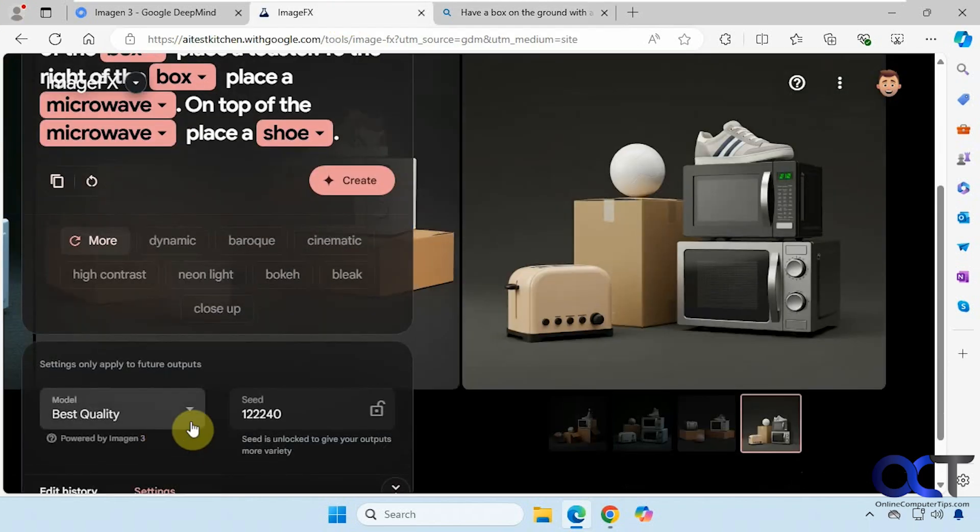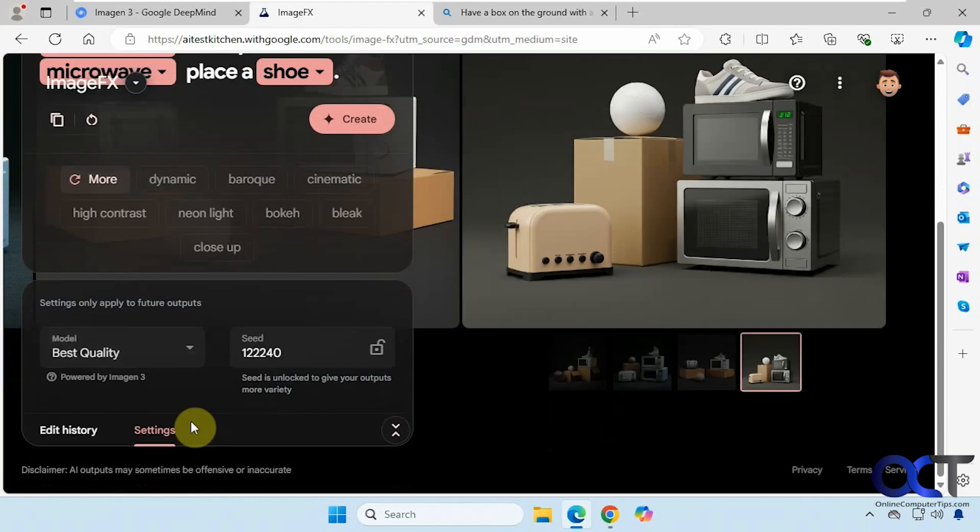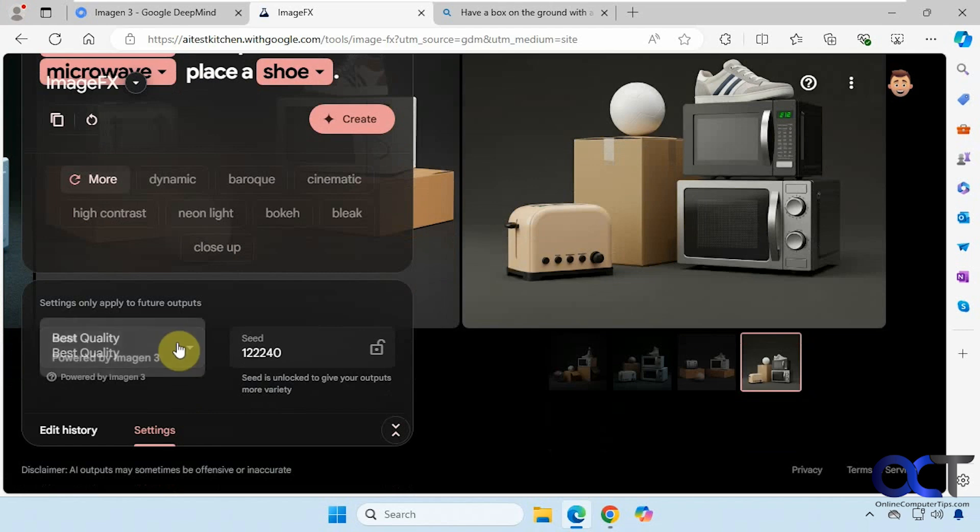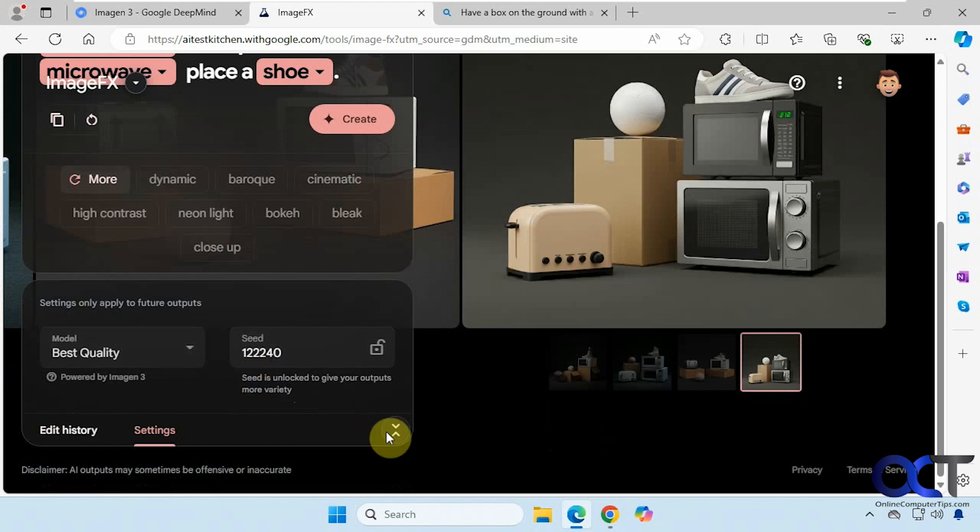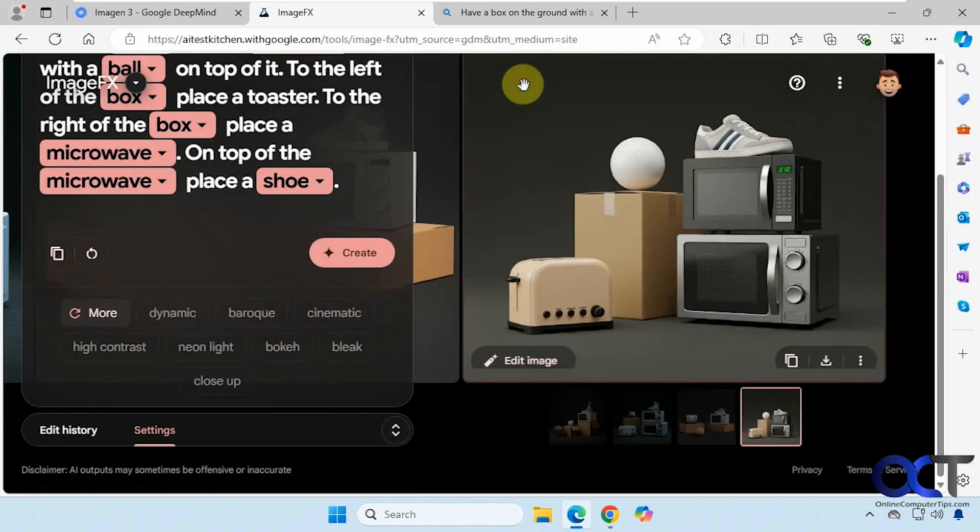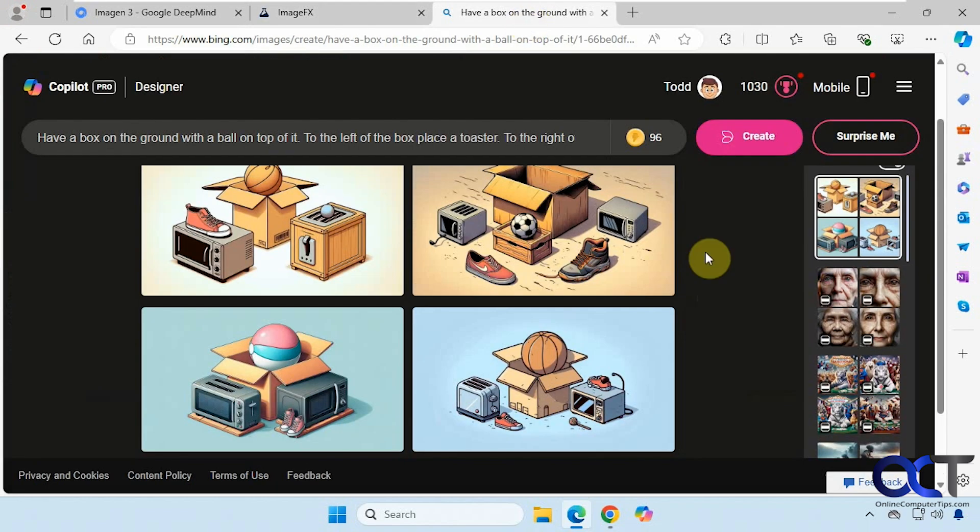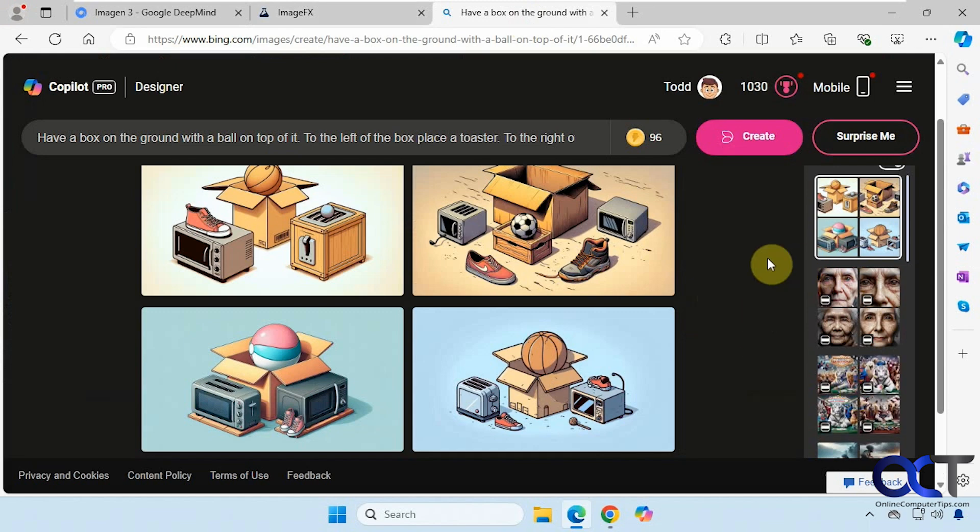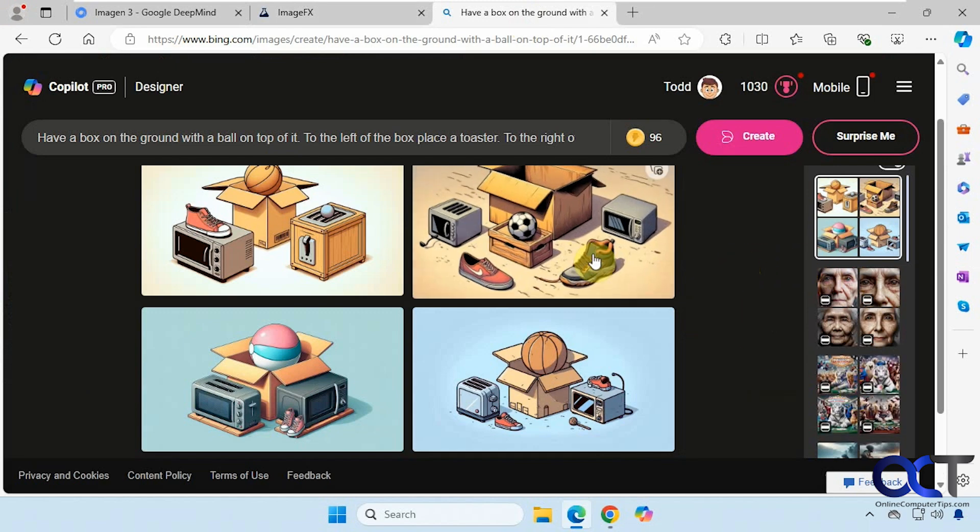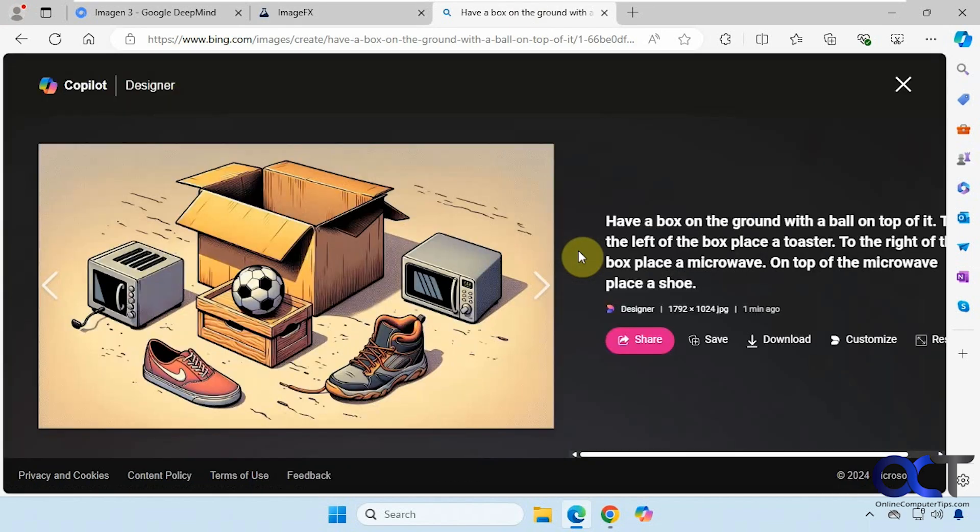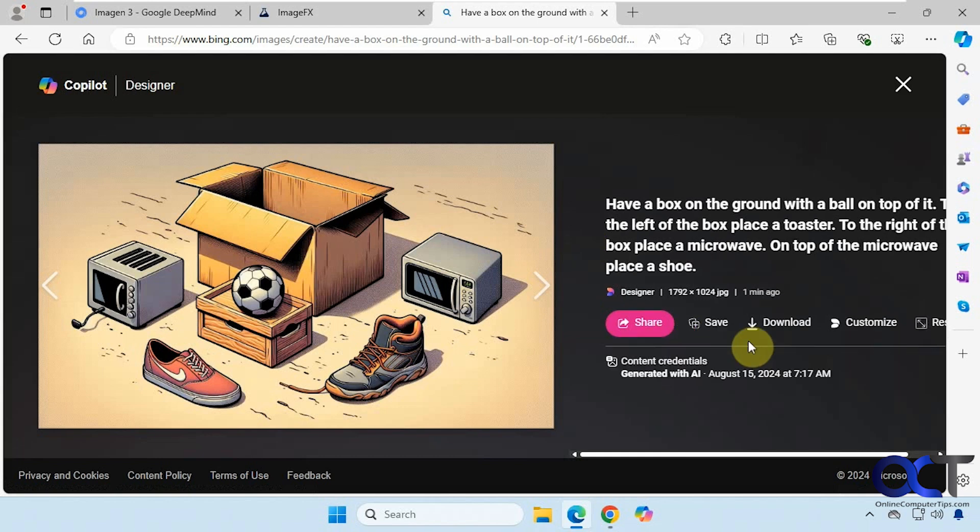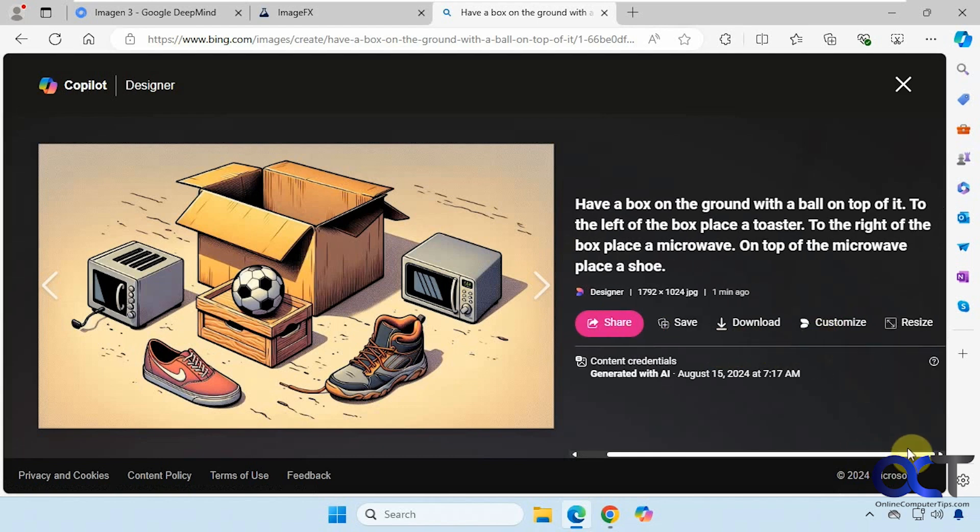Okay, then when you click on settings you also have some other options here for best quality. Looks like best quality or best quality, and then seeding for variety. Then you have your history and so on, and then over here you have your history as well. And then when you click on one of them, you can share it, save it, download it, customize it in designer, and even resize it.